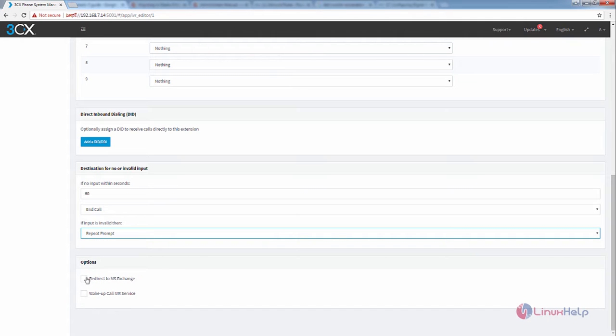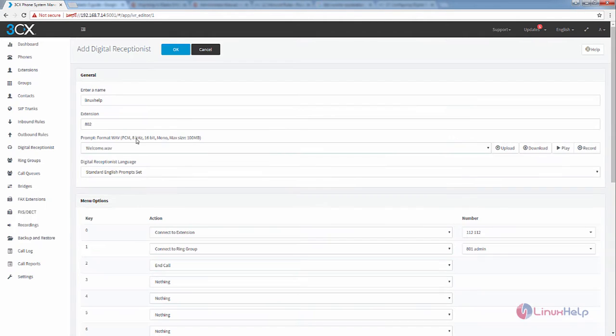At the last, you have the wakeup call IVR service. You can enable or disable this service. After configuring this, click OK to add the new digital receptionist.